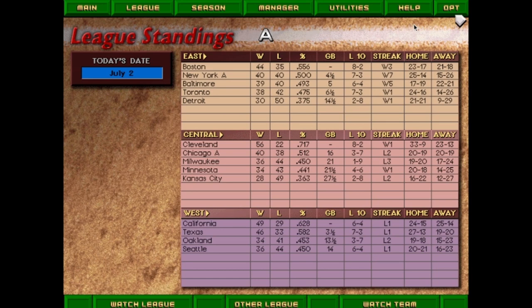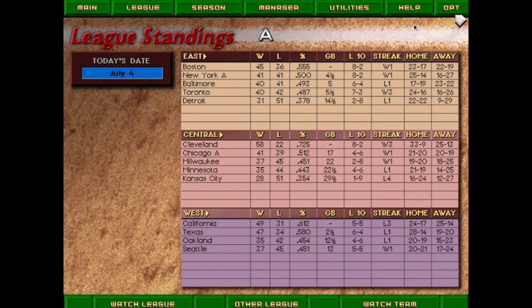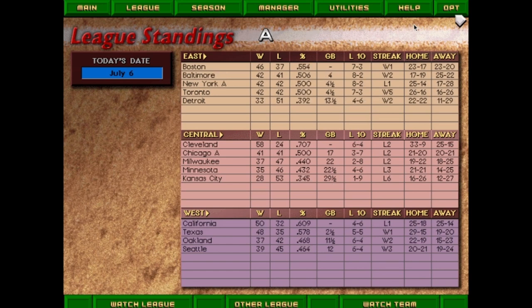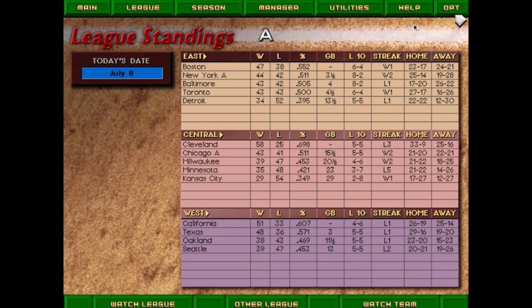Hi, this is Hardball Retro, welcome to the Retro Dome. Today's game is Tony La Russa Baseball 3, published in 1995 by Stormfront Studios. Looking at the credits, the product director was Hudson Peel, executive producer Don Daglow. This was the third in the Tony La Russa series out of four games.